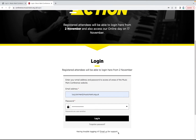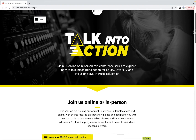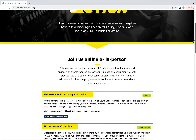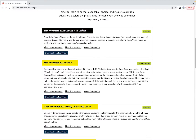First, log in using the delegate login details that have been emailed to you. On our homepage, you'll see each of the events in our series. To take a closer look at the programme, simply click on the event.